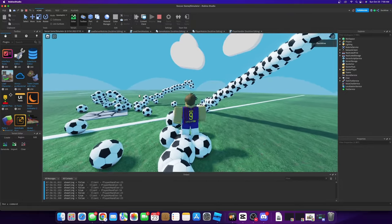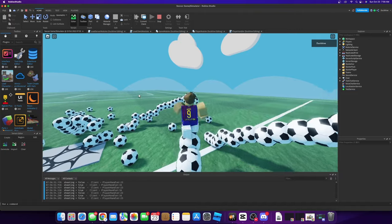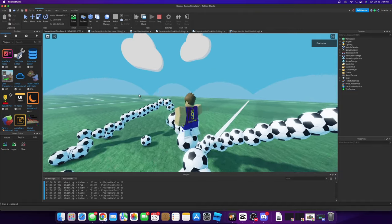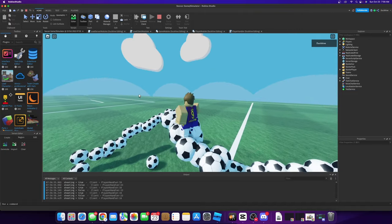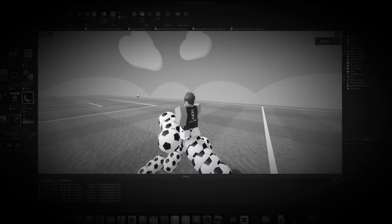I feel like you could make some kind of game with this mechanic right here.